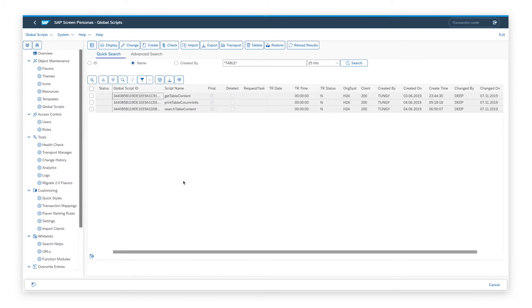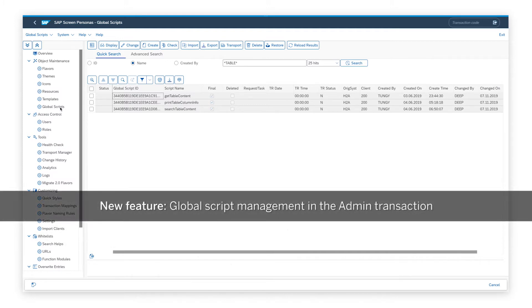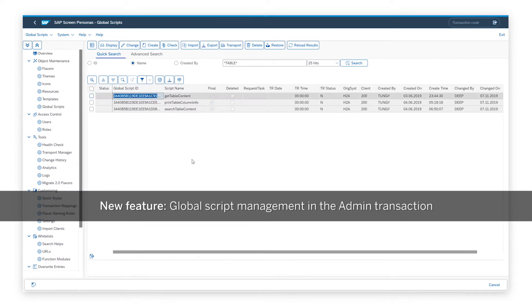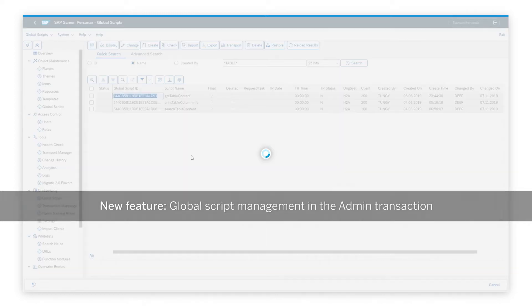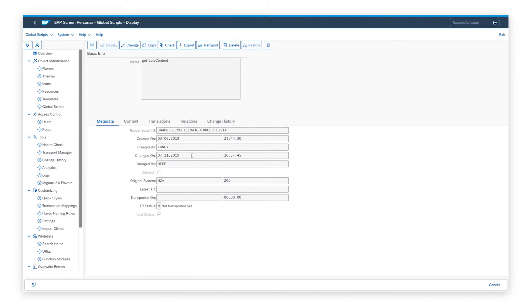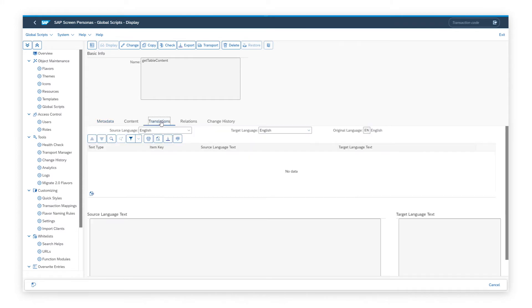I would also like to show you the changes we have made in the admin UI for management of global scripts. In SP9, there was no way to manage the scripts. We now have an option for global scripts under object maintenance. Here you can click on a script, you can import or export them, you can mark them as final. You can also use the translation tab to provide translatable display strings used within the global script in the same way as you were able to do it in local scripts.